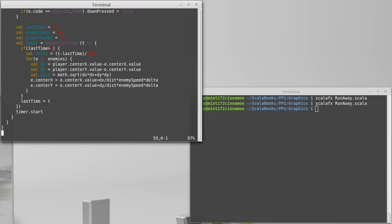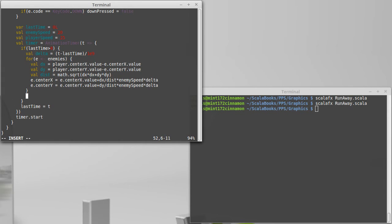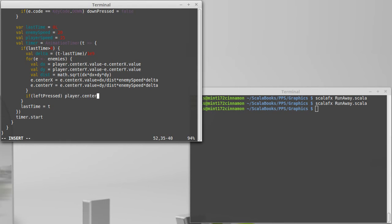Now, given that, I can come down here, and inside of the timer, I can have checks. So if left pressed, now I'm going to move the player. And I'm going to,